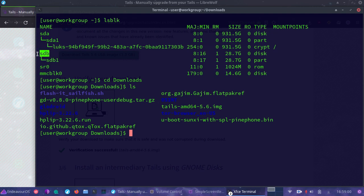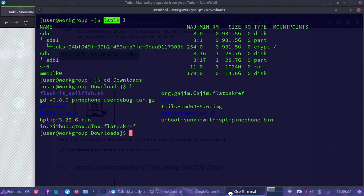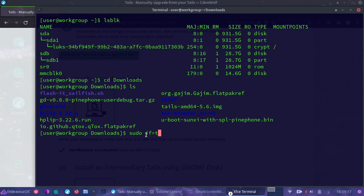By using lsblk, we can see all of our storage devices that are hooked up. What we're going to do is utilize the dd command. We're going to need to use sudo for this, then if equals, and then we'll do tails. If is input file for Tails.